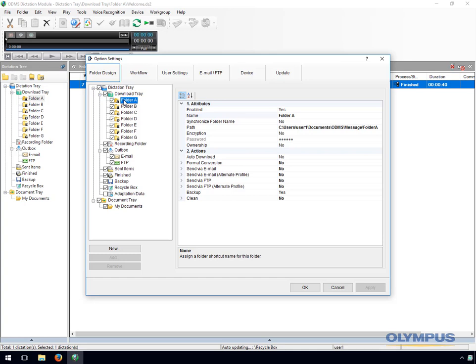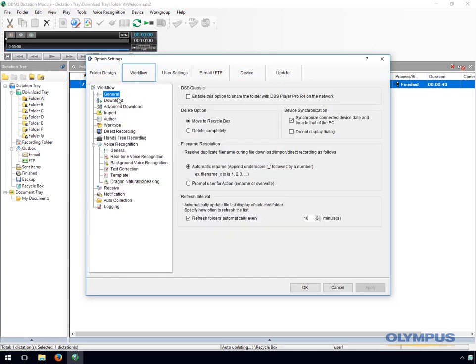The clean option can be enabled to automatically remove files from this folder after a period of time. The general section under the workflow tab is fairly similar to the standard software. You have some additional settings such as the DSS classic which ensures backwards compatibility with older versions of software, and the file name resolution in case there are multiple files with the same name.